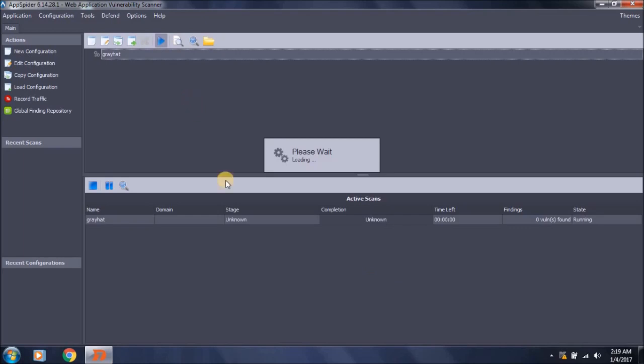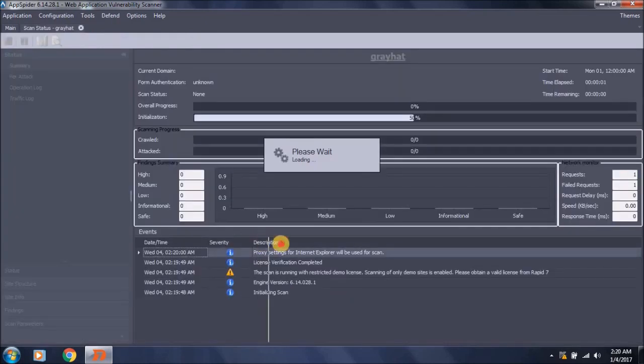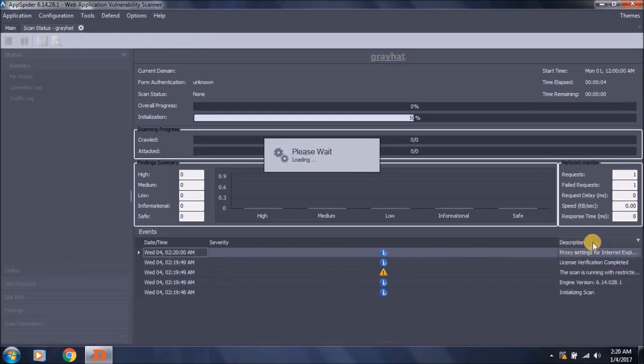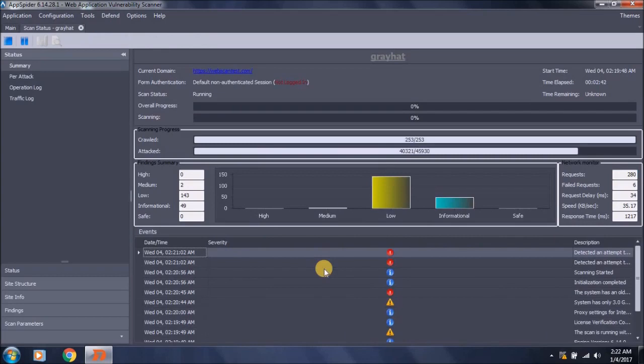After clicking this, it will provide all the event logs in this pane showing what it is doing at this time and what scans it's performing. This provides all the descriptions. As you can see, the scan has started and it has found two vulnerabilities with medium risk level so far.